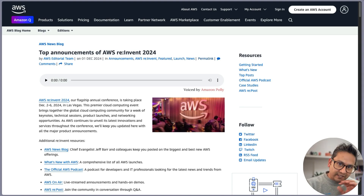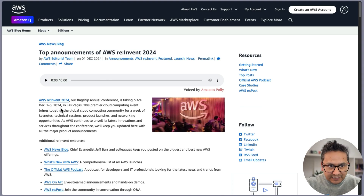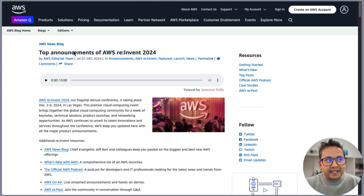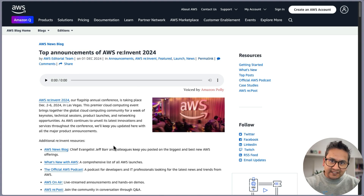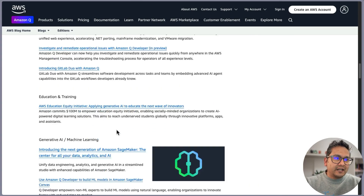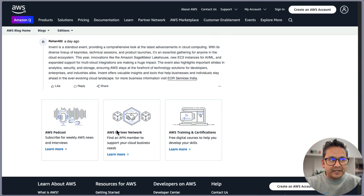Hello guys, welcome back. AWS re:Invent happened December 2 to 6, 2024 in Las Vegas, and there were many announcements. As you can see here, this is the top announcements of AWS re:Invent 2024. I'll provide this link in the description. If you haven't already gone through these announcements, you can see there are huge announcements made all over the place.